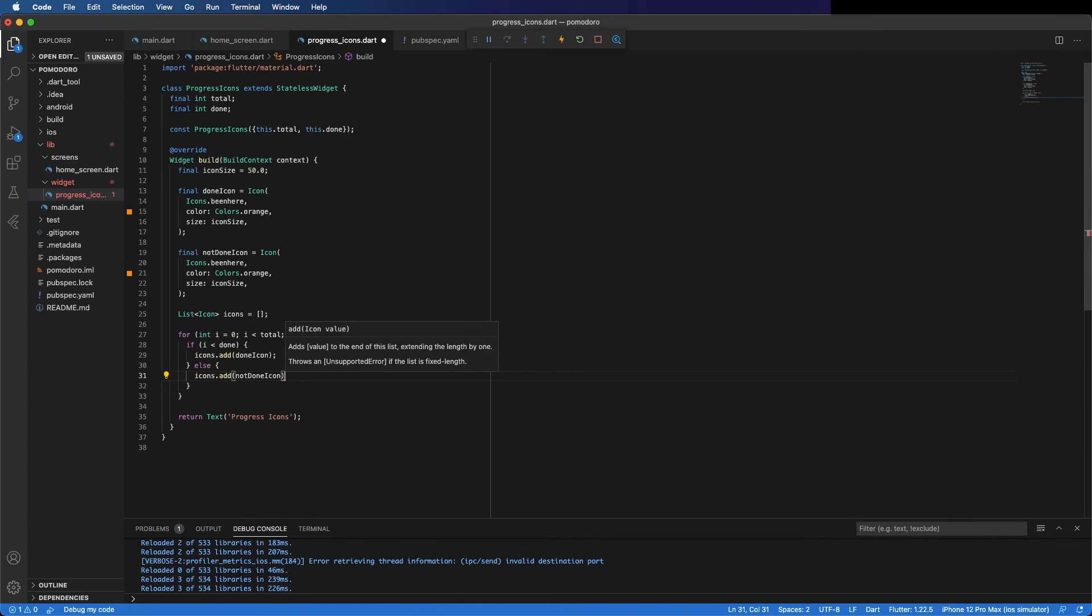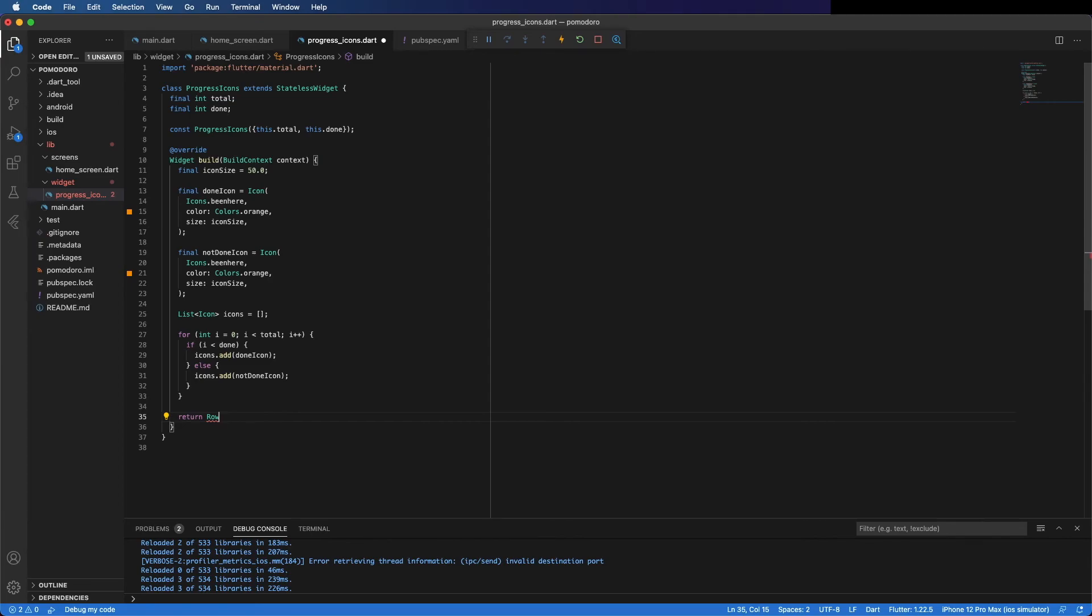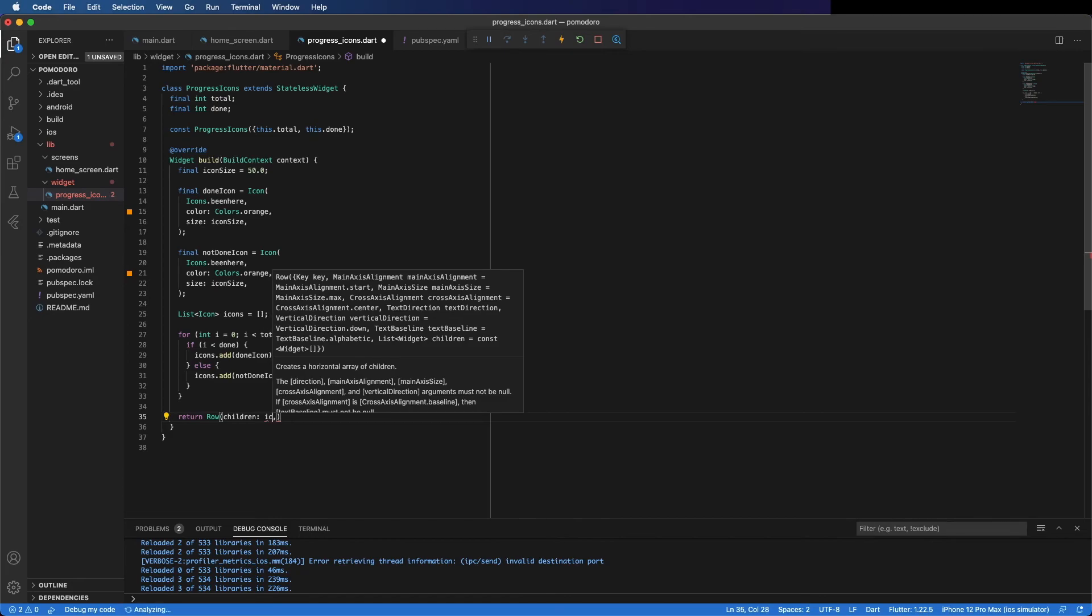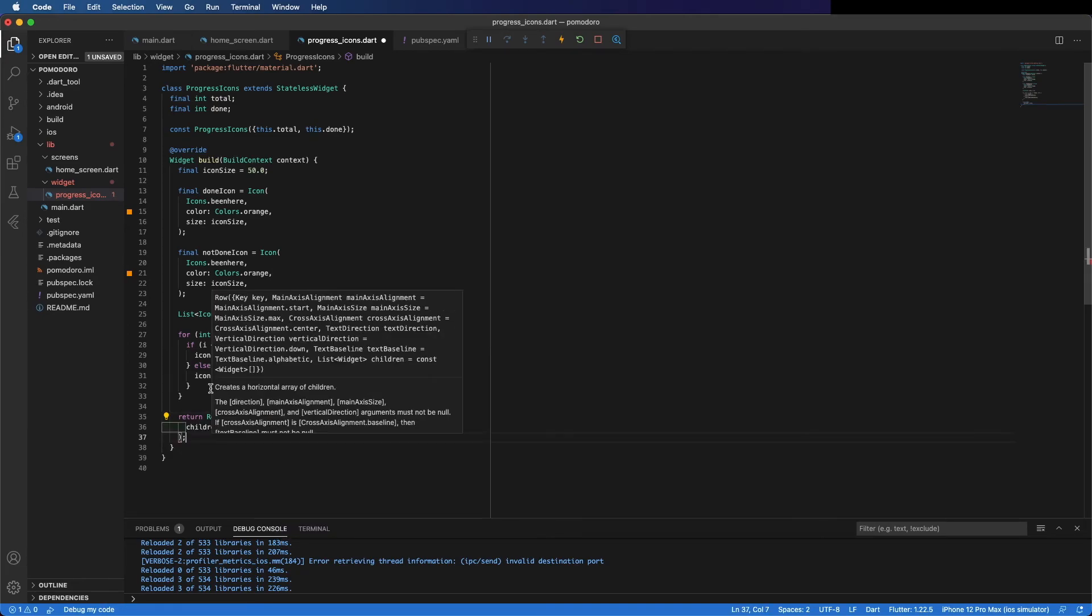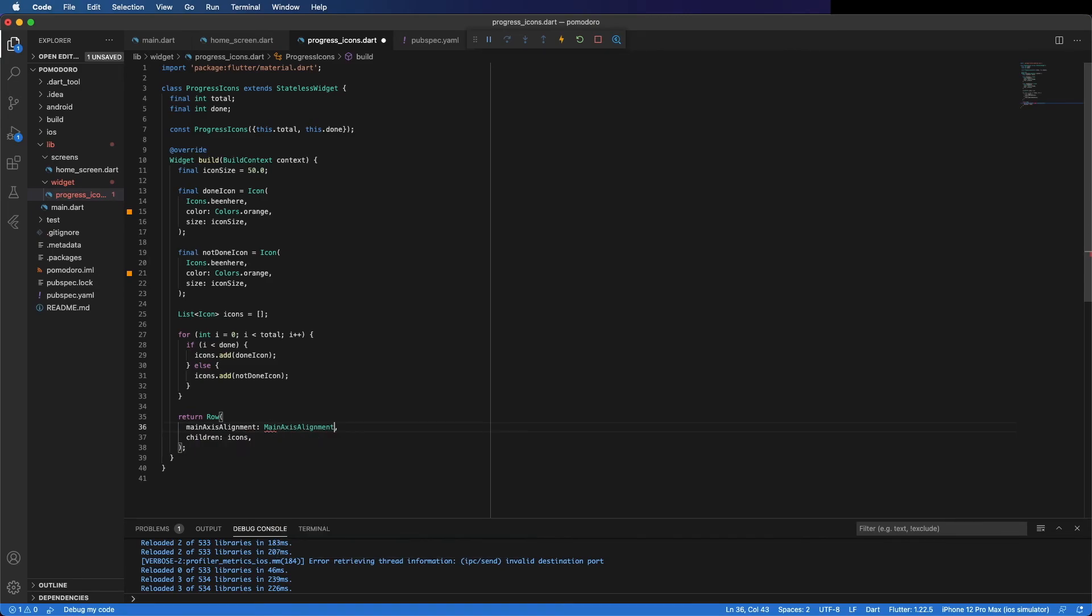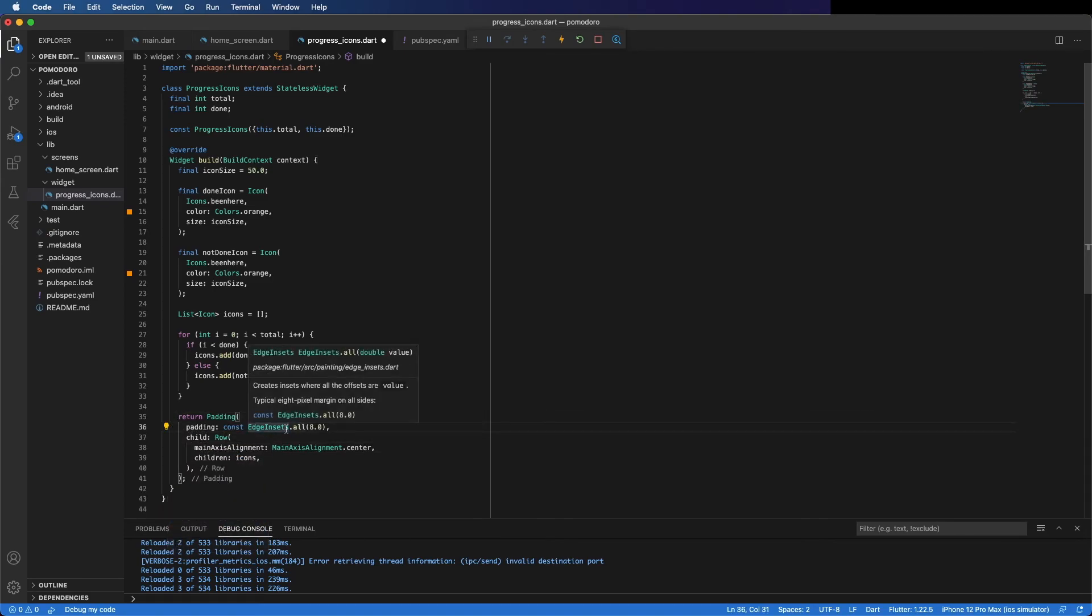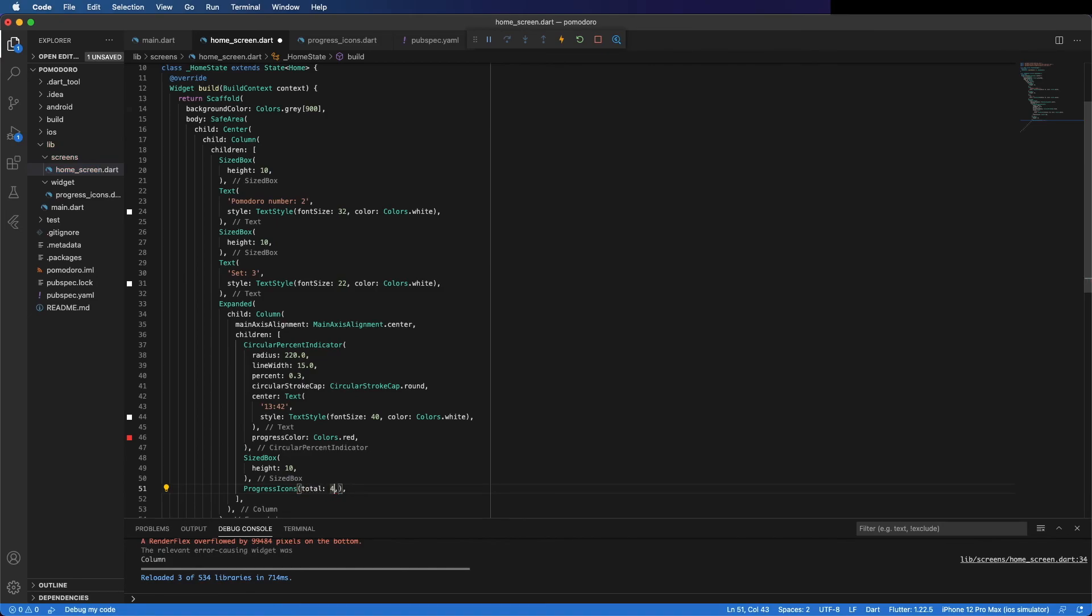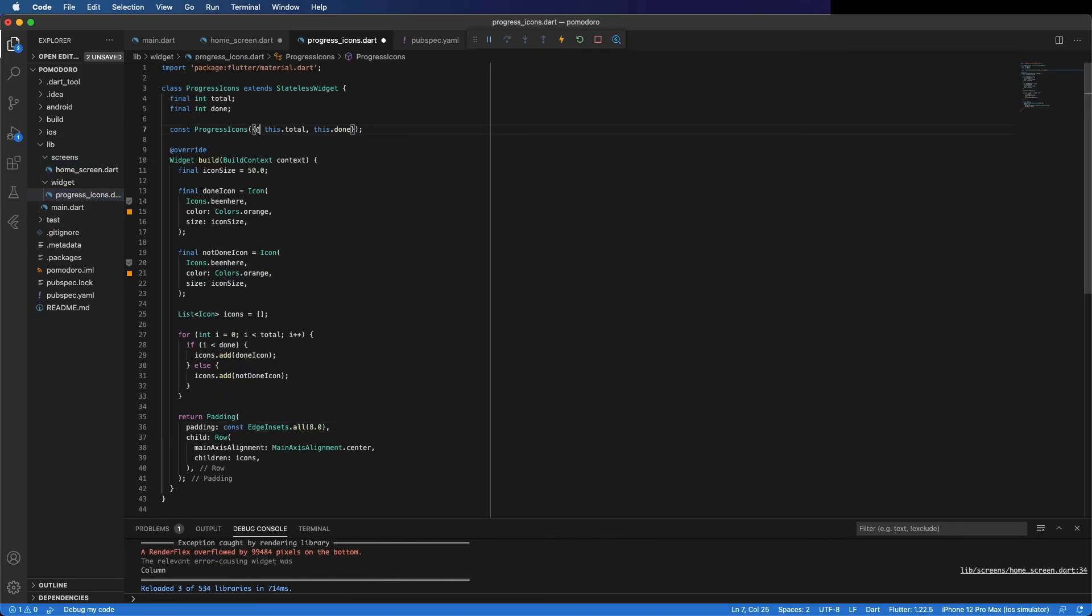We can return here a Row, and the children is the icons. The main alignment is center, so MainAxisAlignment.center. This Row we can add some padding like this. Save it. Go here to progress icons. For now I'm going to put just to test it, total of four. I think it's better if we add required here to make sure we pass this. So total four and done three. Save it.